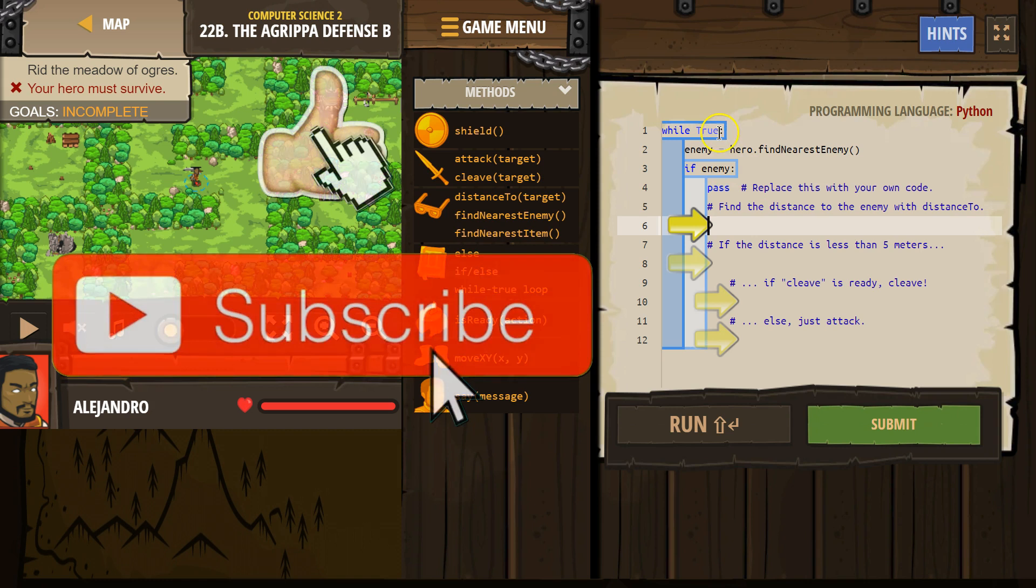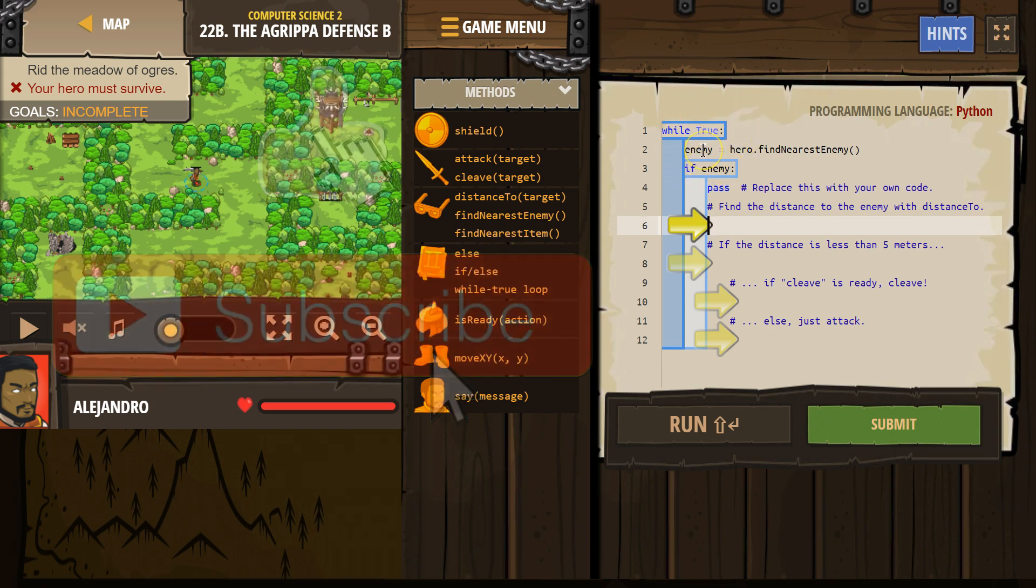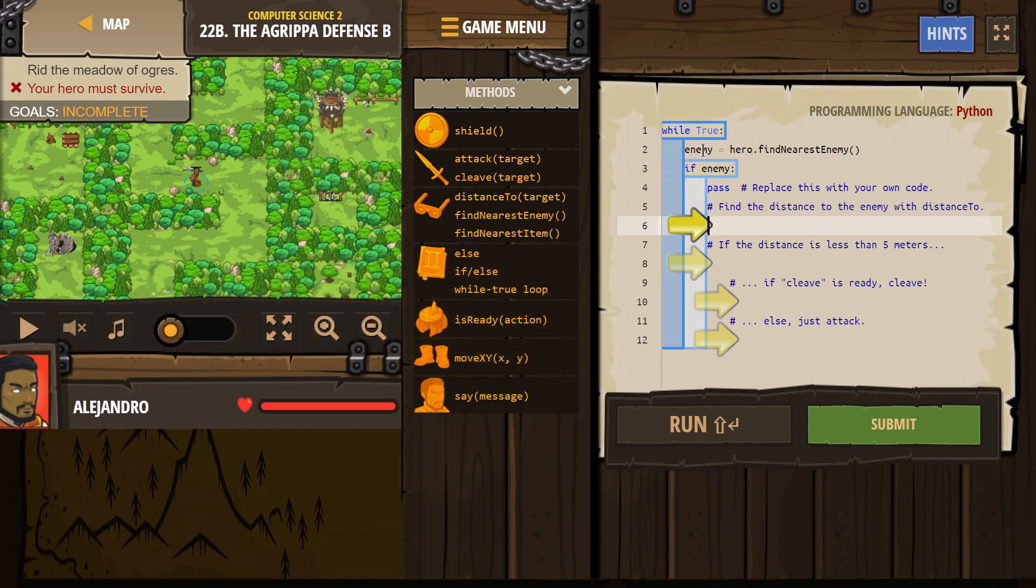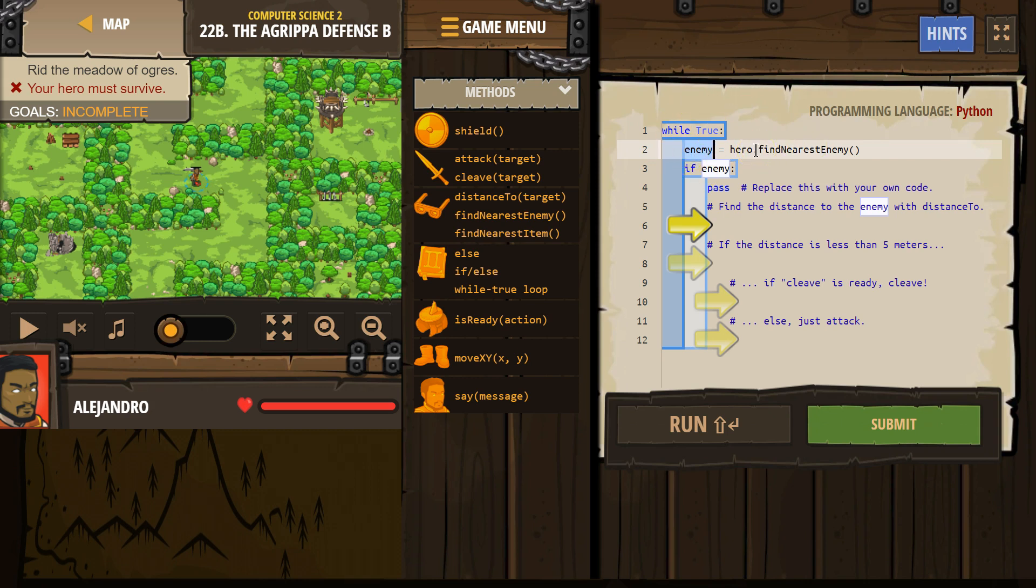Let's see. All right, so we have a true loop which repeats code a lot. Well, infinitely. We have enemy. We declare this variable. We make this variable enemy and we ask our hero to look around for an enemy. If our hero finds an enemy, enemy then equals whatever that enemy is. My hero looks around and finds nothing. Enemy then equals nothing.